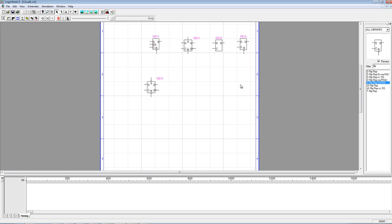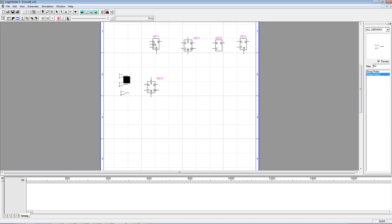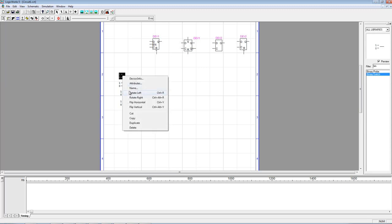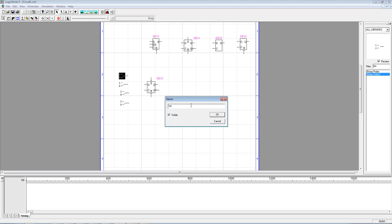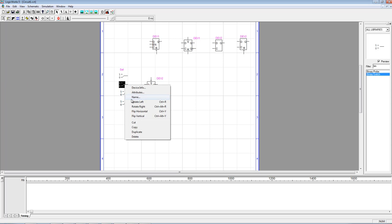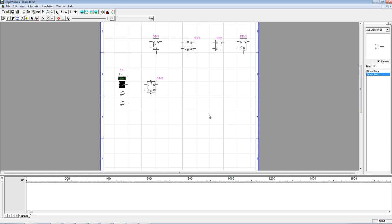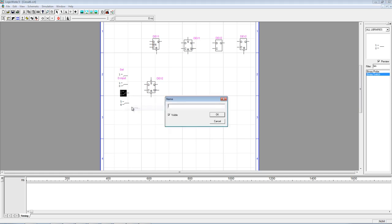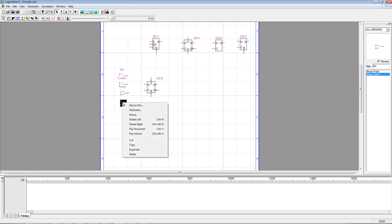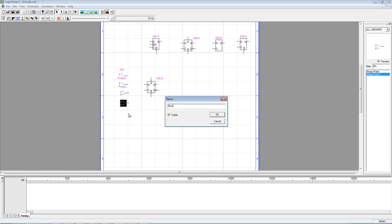Let's look at how one of these behaves. I'm going to put in some binary switches — one for the clock, one for the D input, one for set, and one for reset. Let me go ahead and label those: this will be the set, this will be the D input, this will be our clock, and this will be the reset.